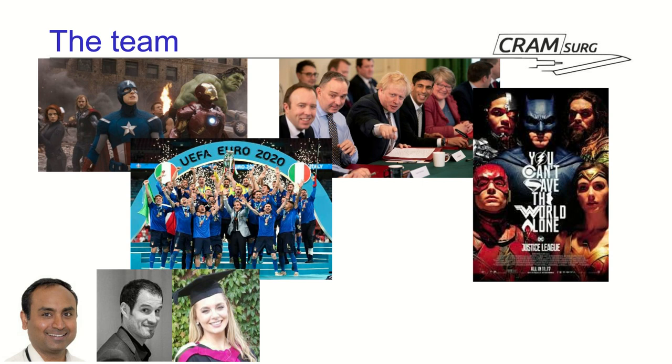We are also the main trustees of the Cram Search charity. We established ourselves as a charity in order to handle the income that we get from the methodology course that we run. Prof. is the president, I'm the secretary and Maria is the treasurer.